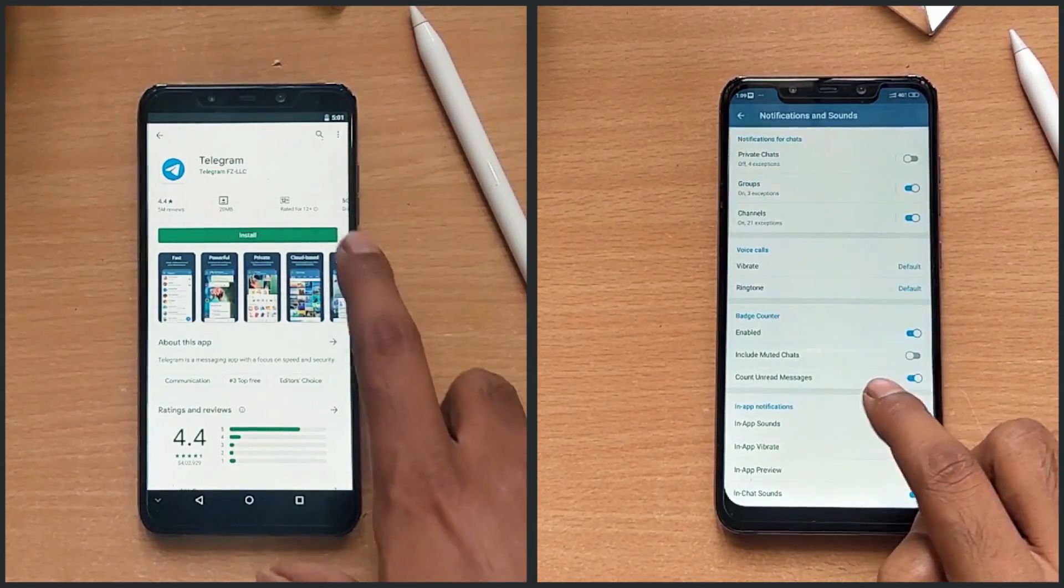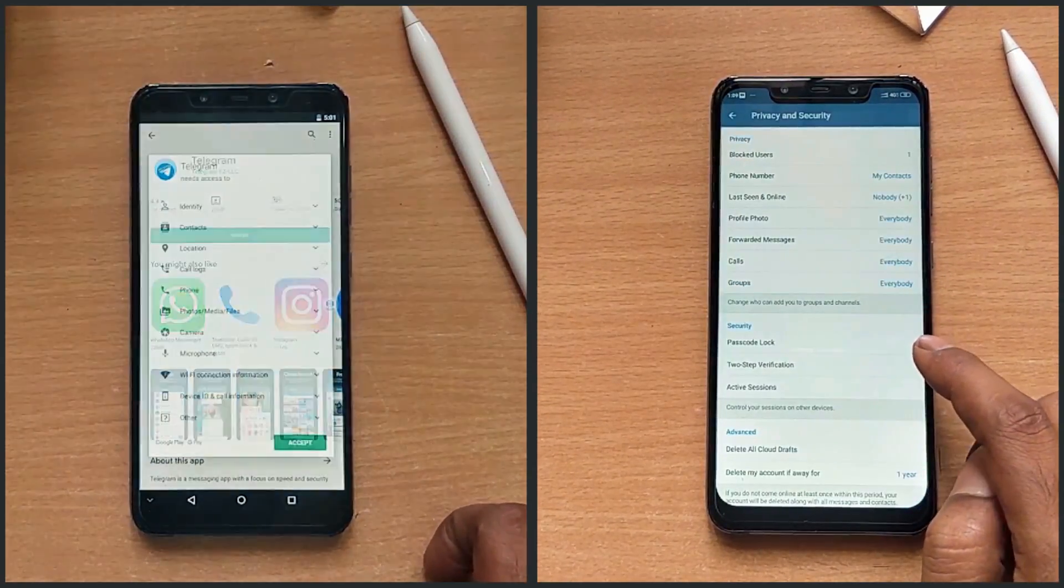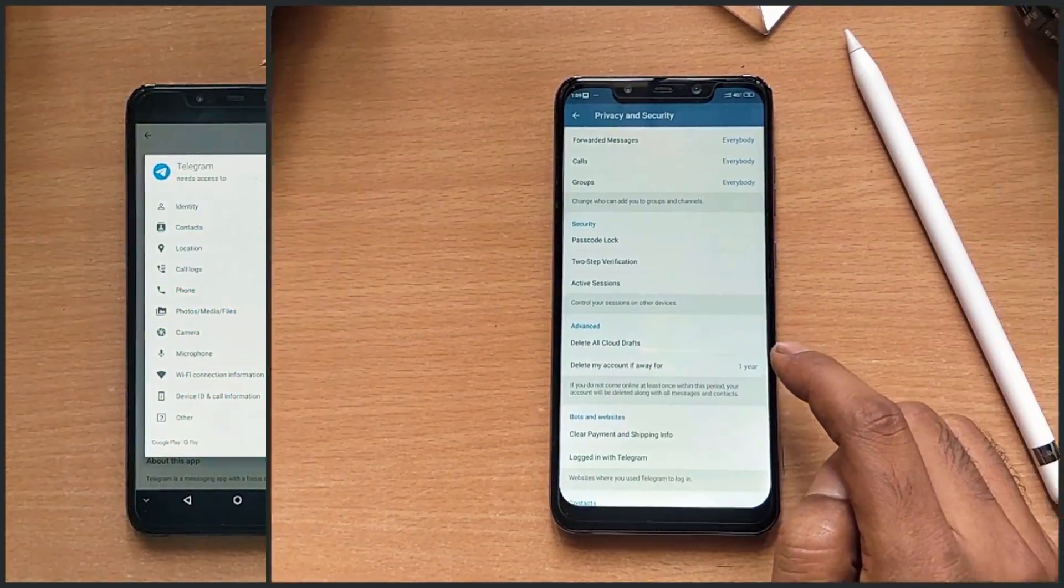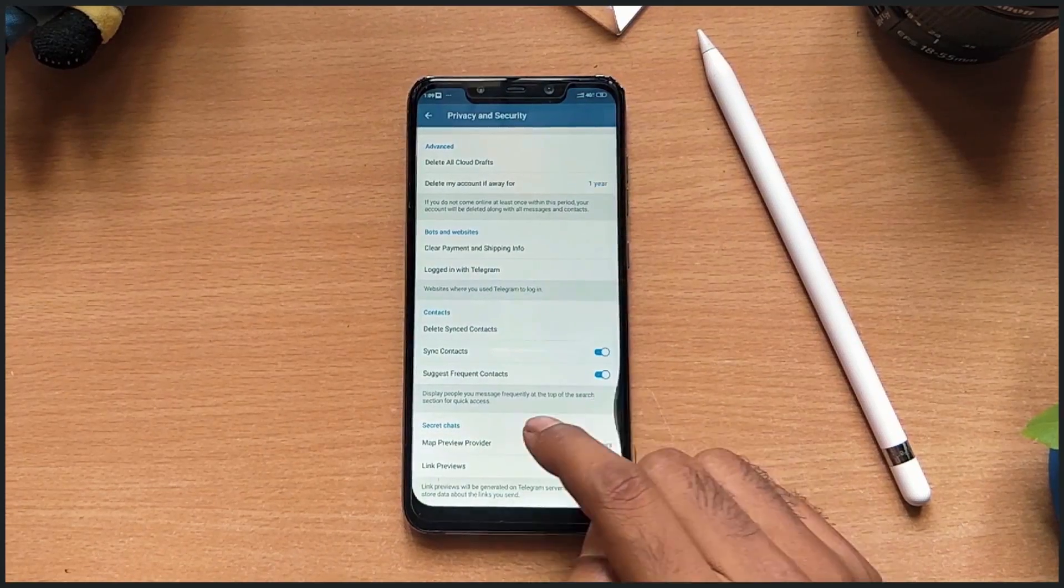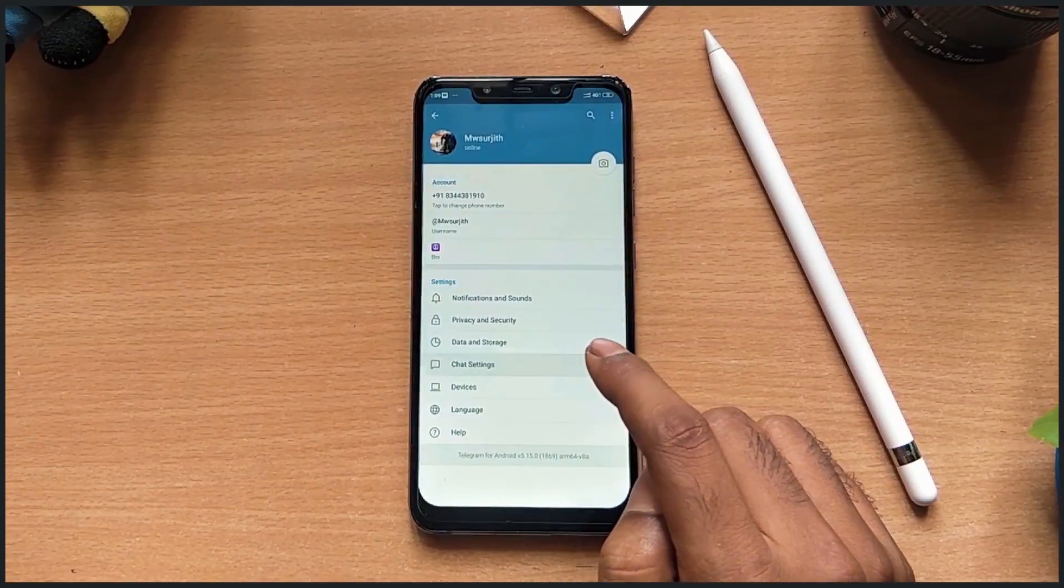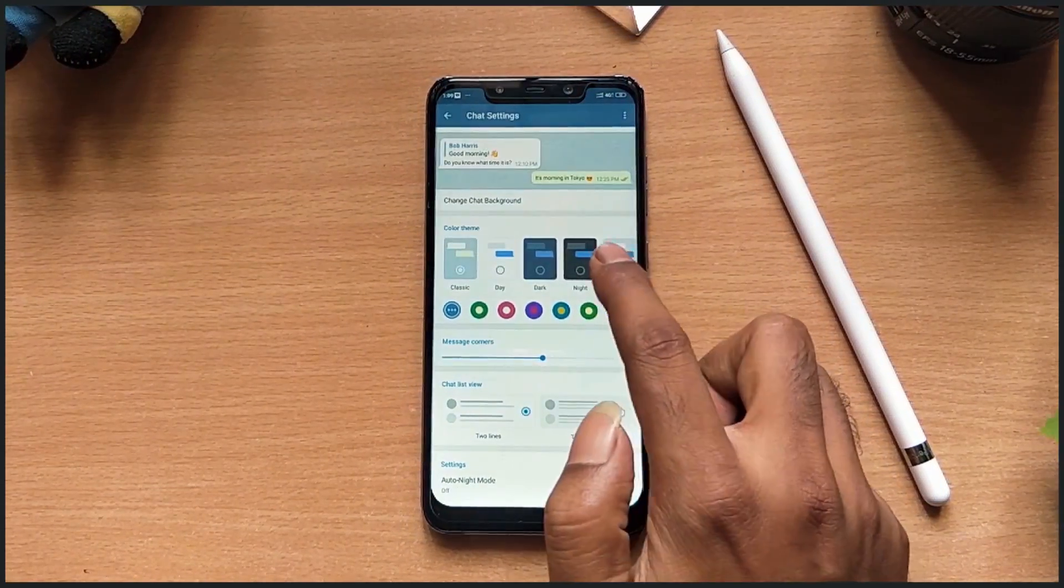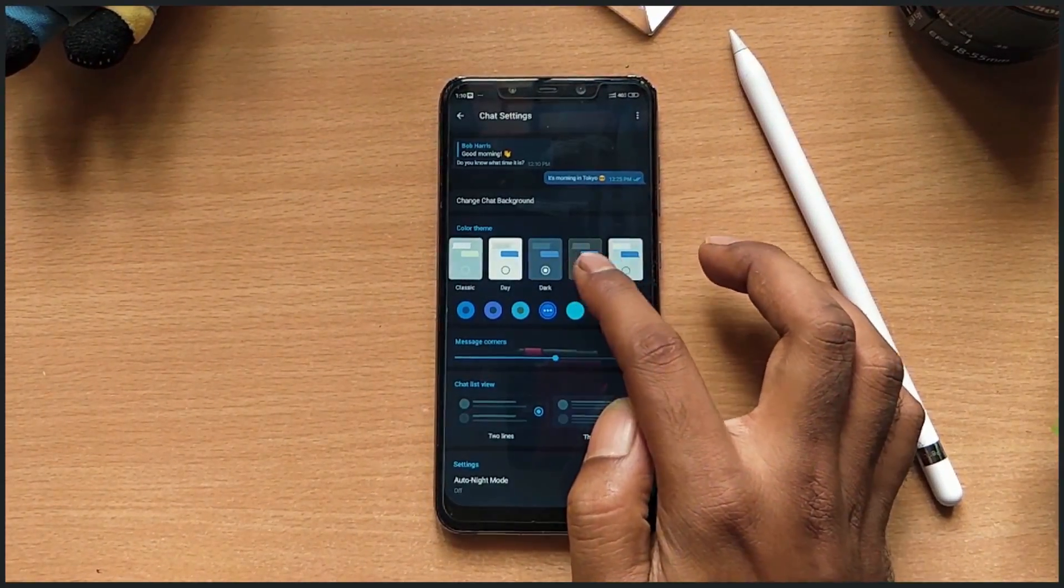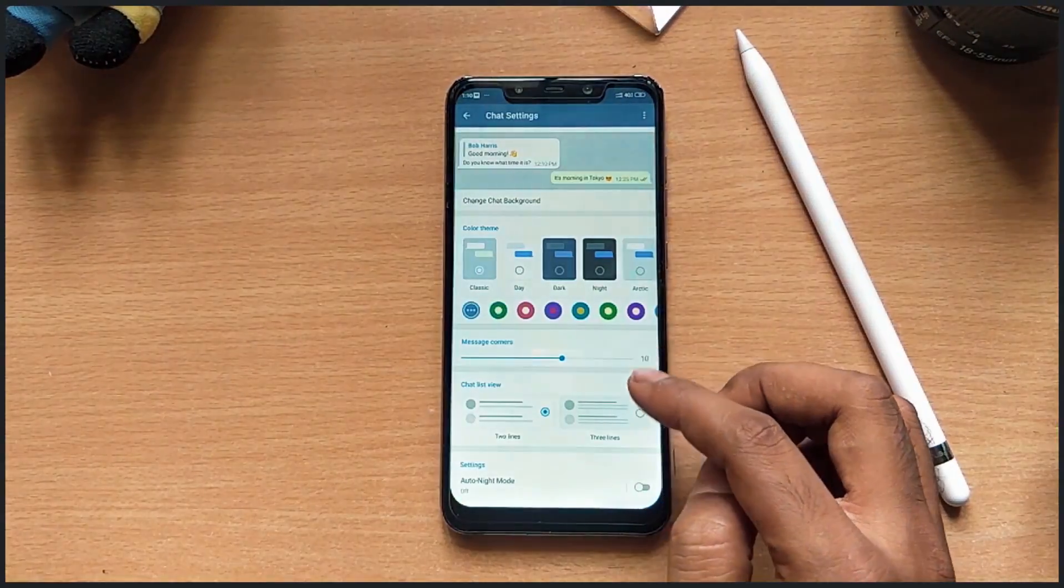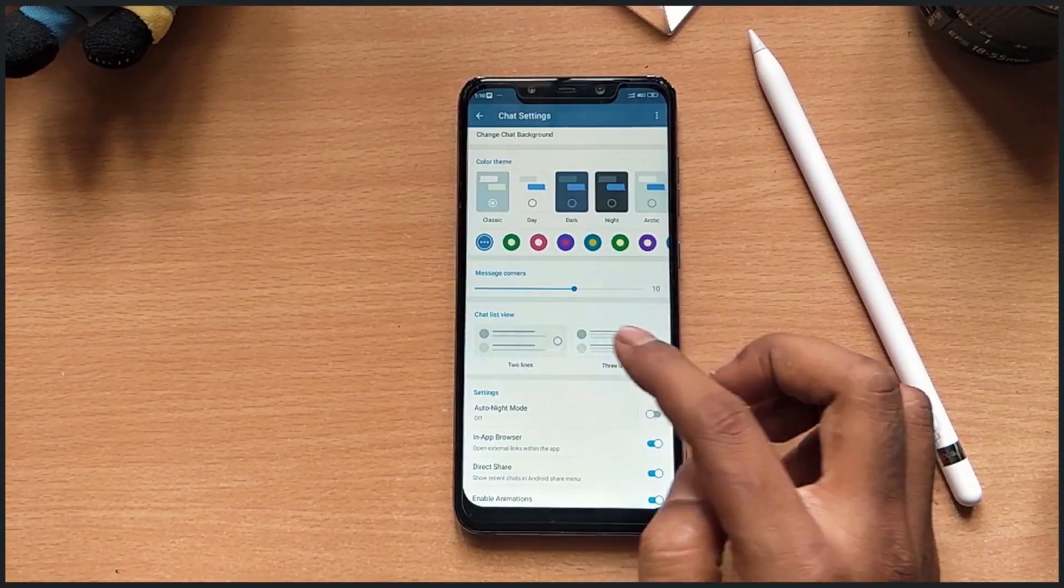Telegram has its own password protection so you no more require stock or third-party application over it. Telegram provides high level of customization like themes, chat list view and night modes.